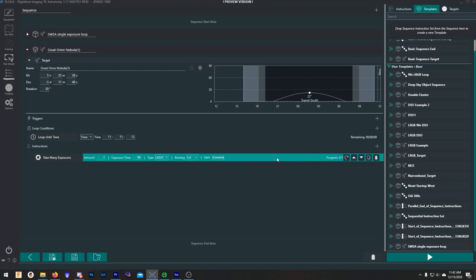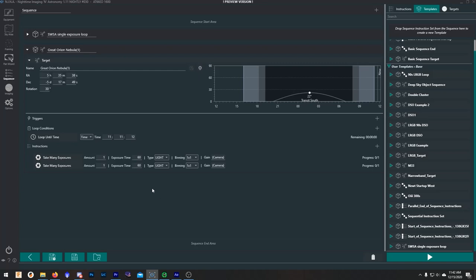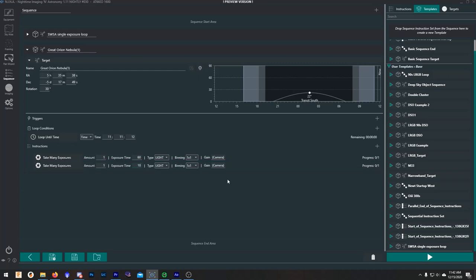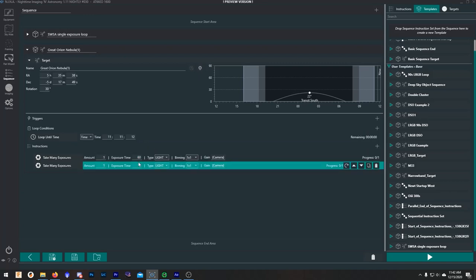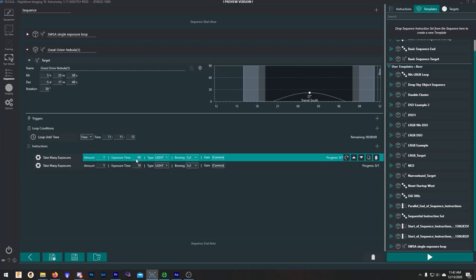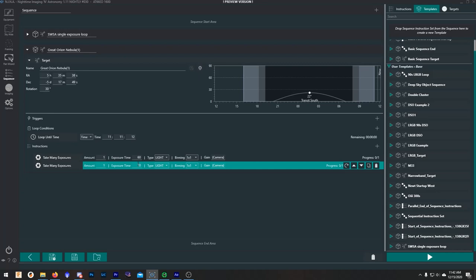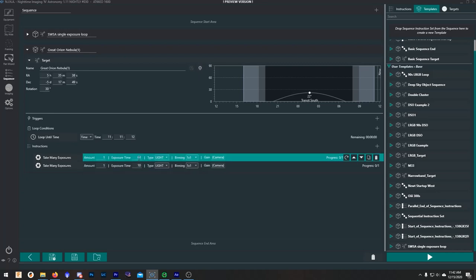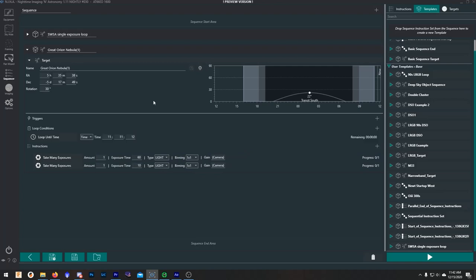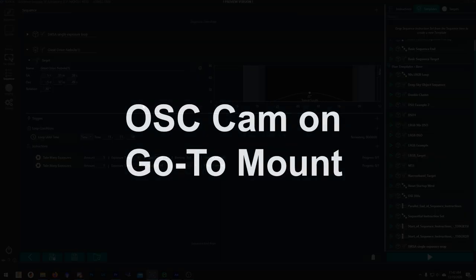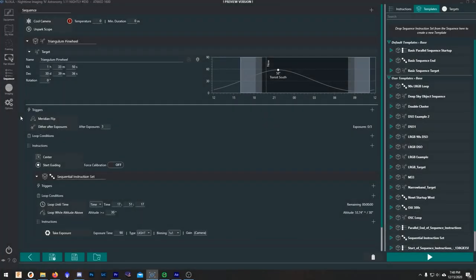So since we're taking a picture of Orion, let's do something a little tricky. We're going to add another exposure thing in here, so I'm just going to copy this and then change this to 10 seconds. So now what would happen in this is it's going to take one 60 second image and then it's going to take one 10 second image, and then it's going to loop. So it's just going to go back and forth between 60 second exposures and 10 second exposures, which might be helpful if you're taking a picture of Orion to try to get that core.